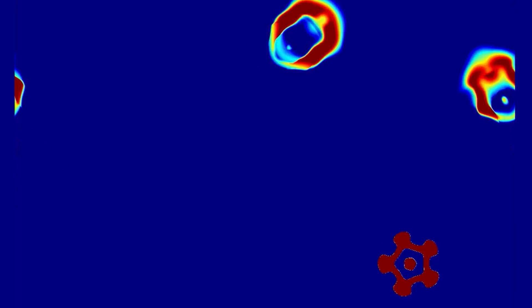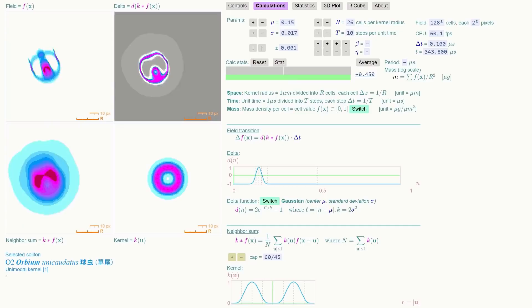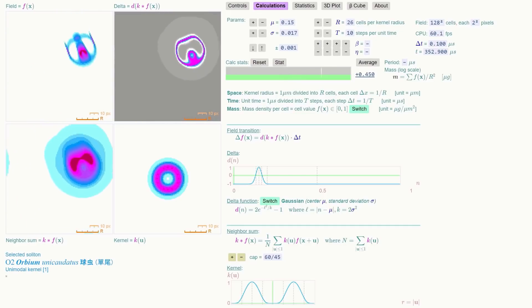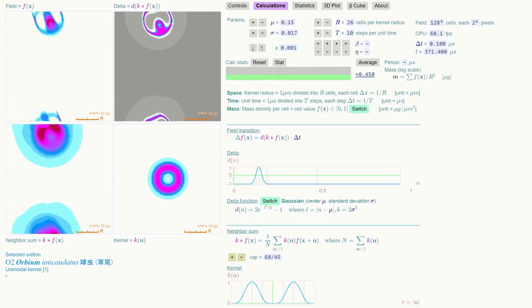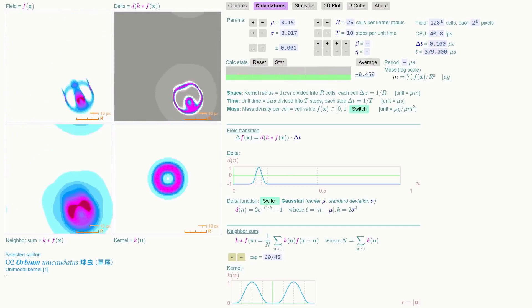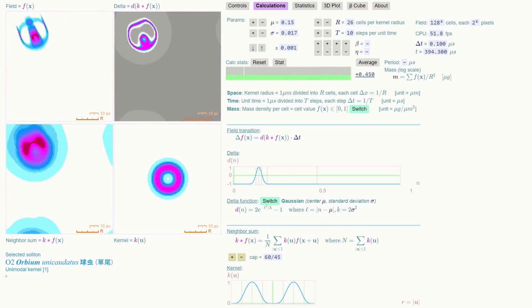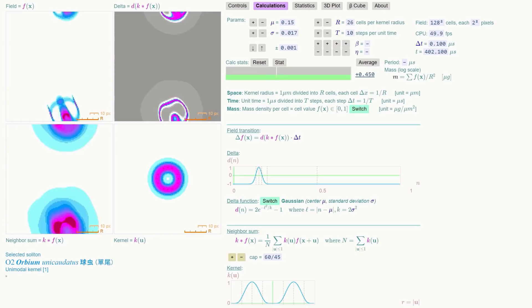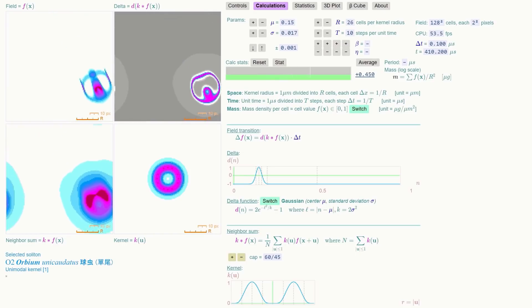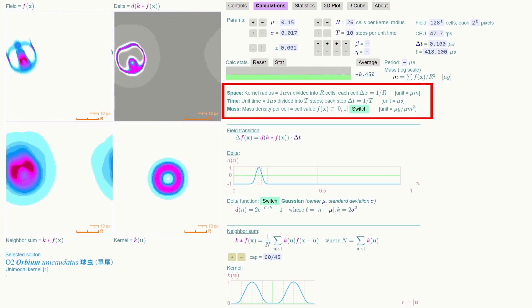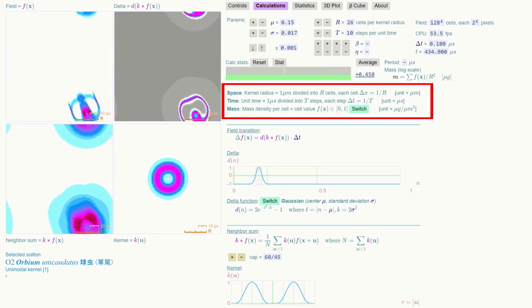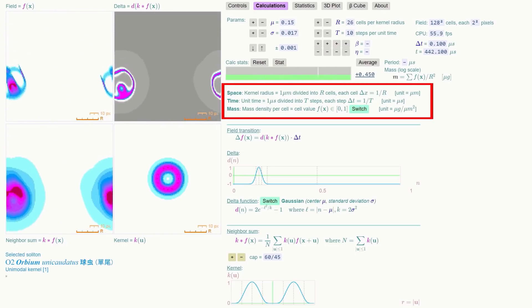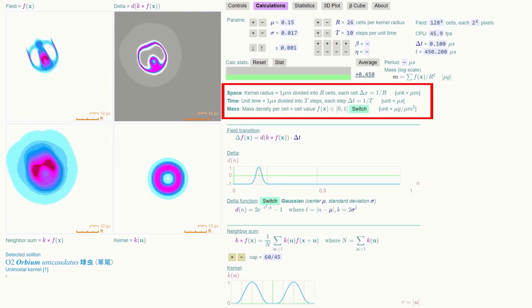The calculations tab has options for viewing kernel cross-sections, and exploring different combinations of delta and kernel functions. It has information on the definitions of the space, time and mass units used, and how they translate into Lenia space-time.